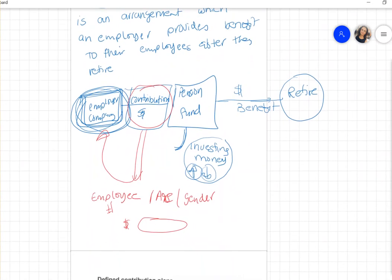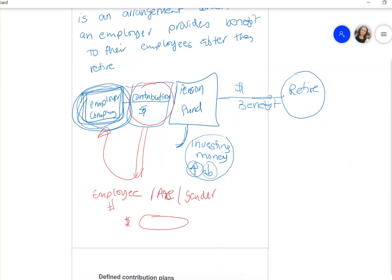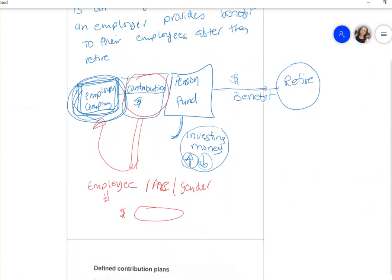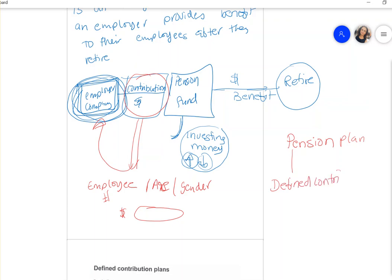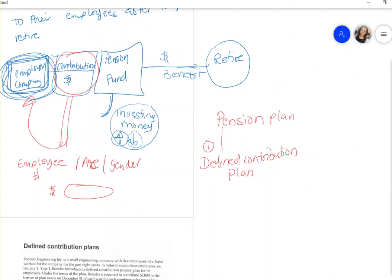Now when we talk about pension plans, there is more than one type, but we're only going to cover two of them in this chapter. The first one we are going to talk about is called the Defined Contribution Plan.